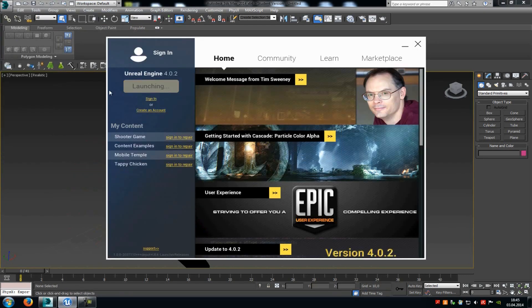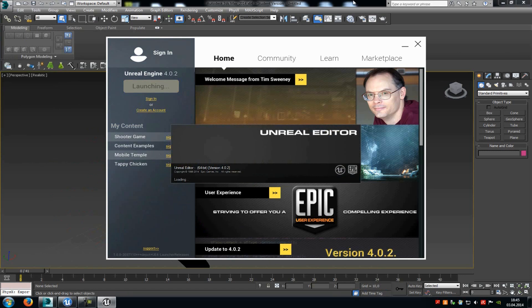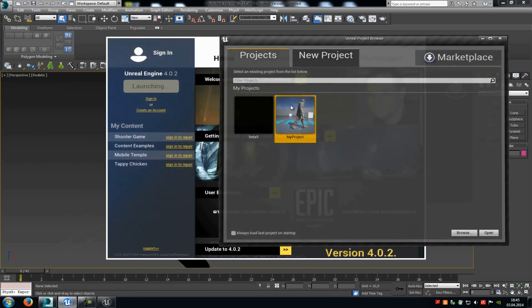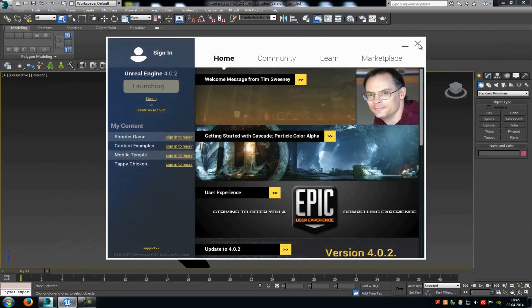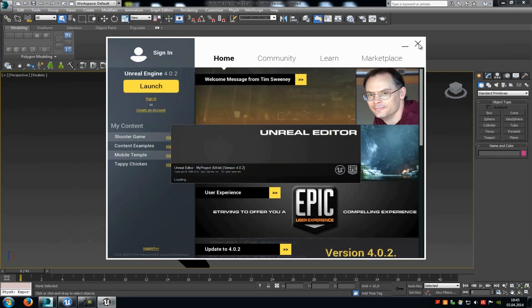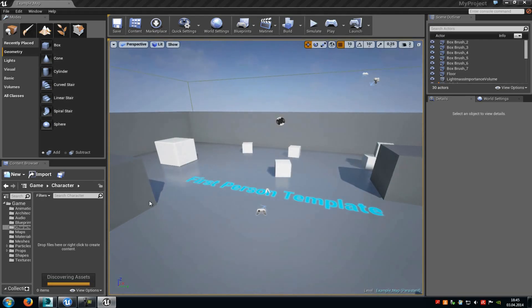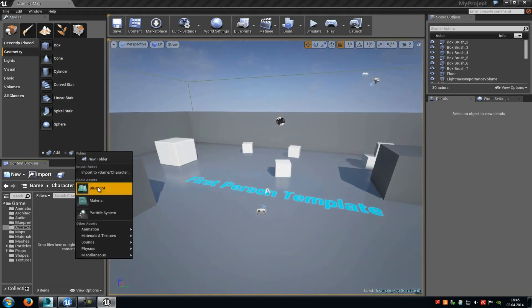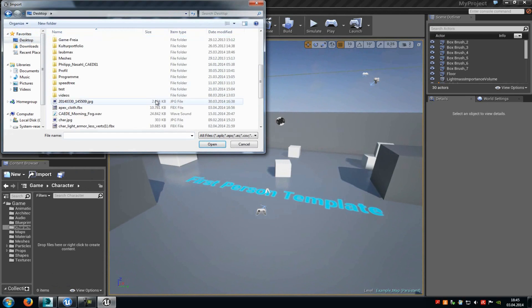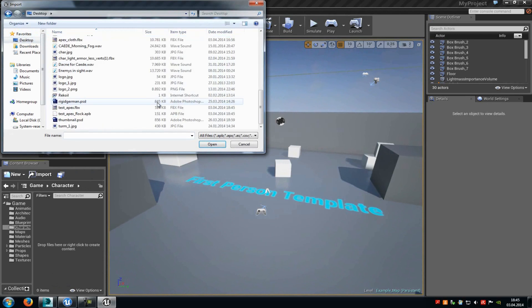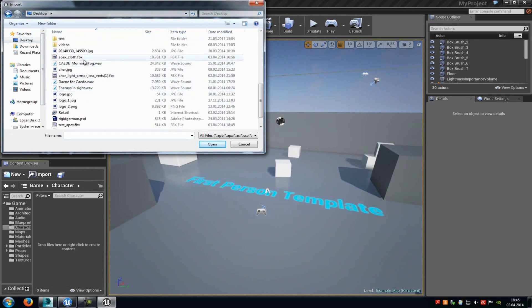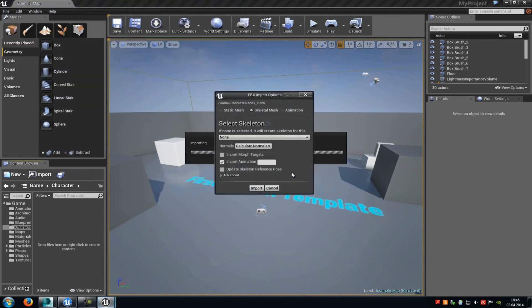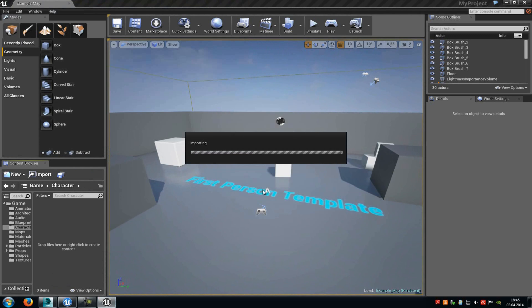Now open up the Unreal Engine, and then we will try it out. Okay, now import your character. In my case, this will take a little bit. So we will just wait now, because it's a pretty big file.